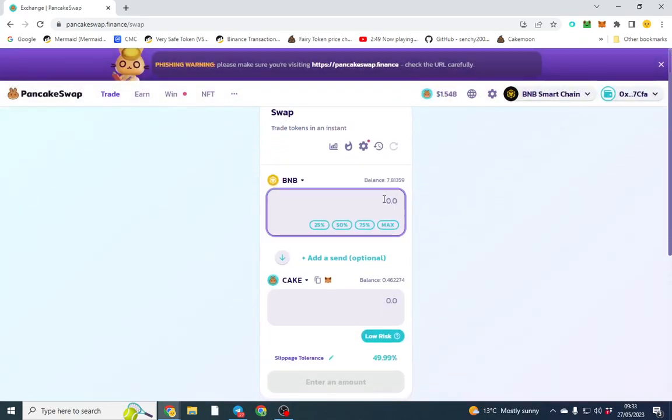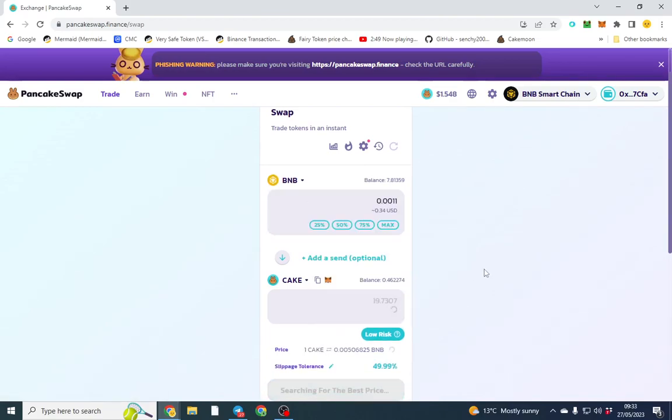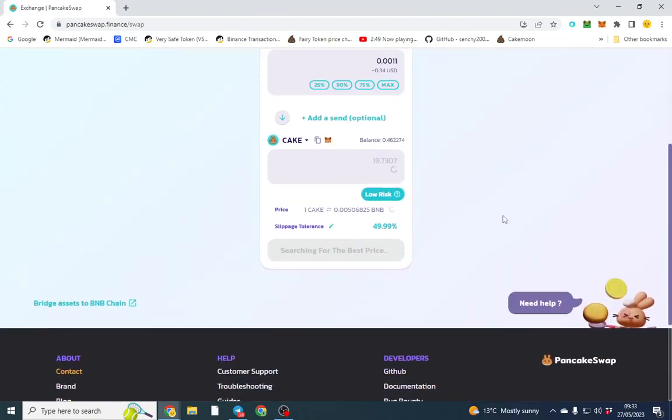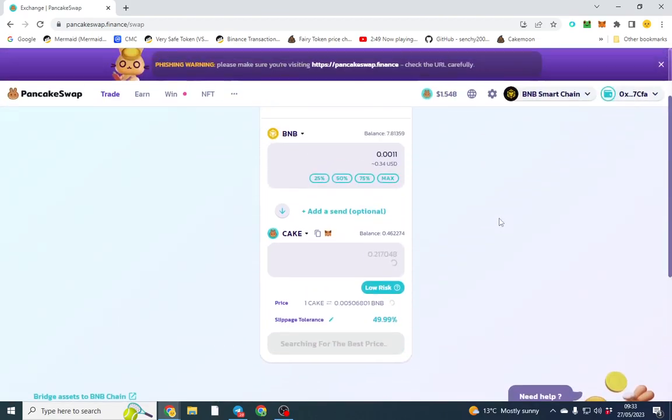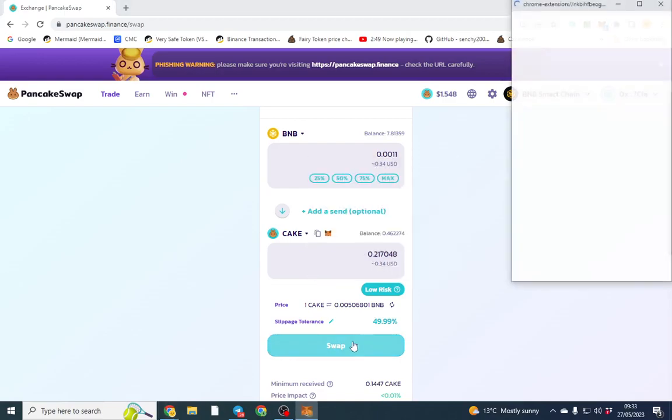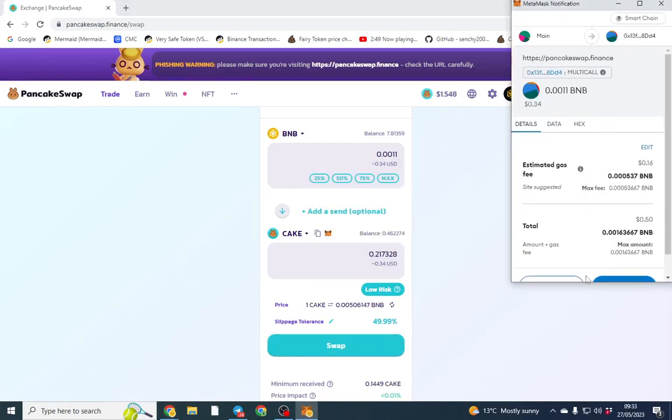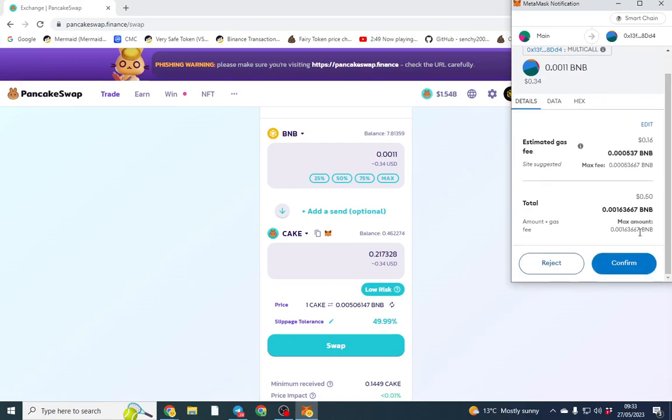All you need to do is go here and click onto CAKE or whatever you're buying, click Swap, and it will execute without saying 'would you like to confirm CAKE,' etc. So that's pretty much the only use case for Expert Mode.